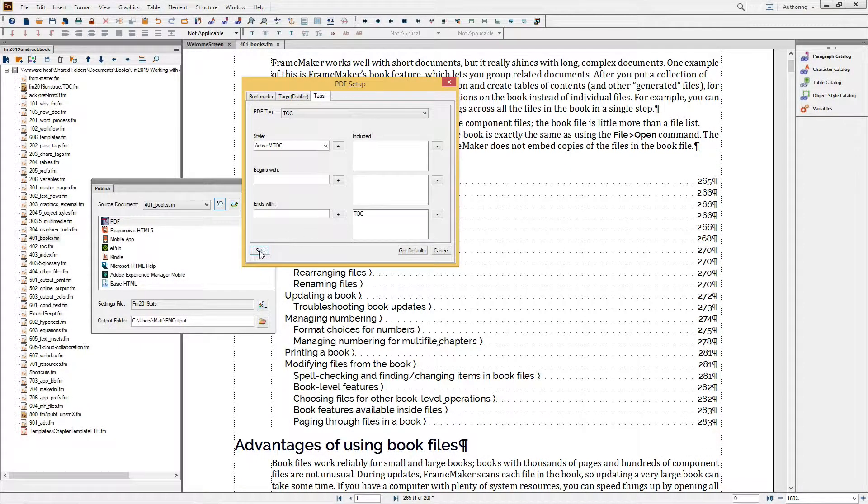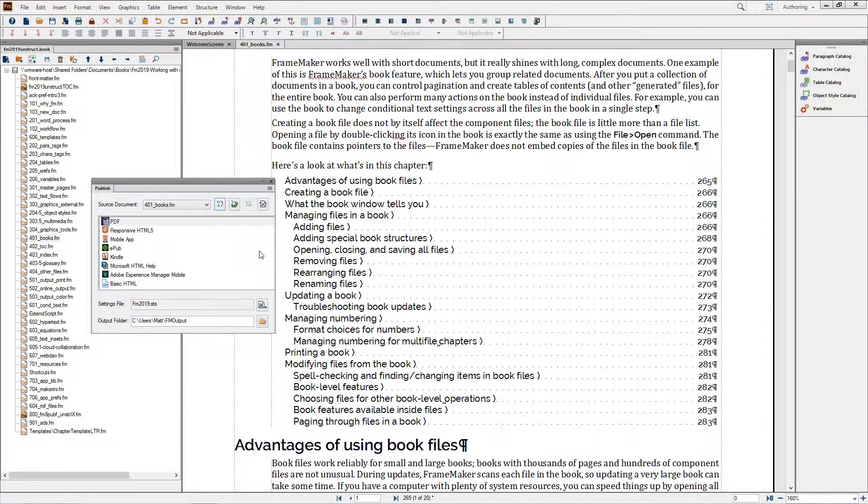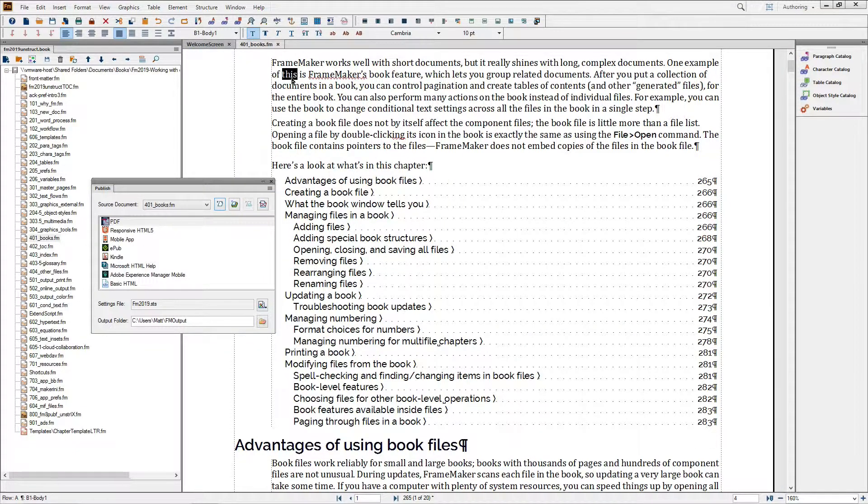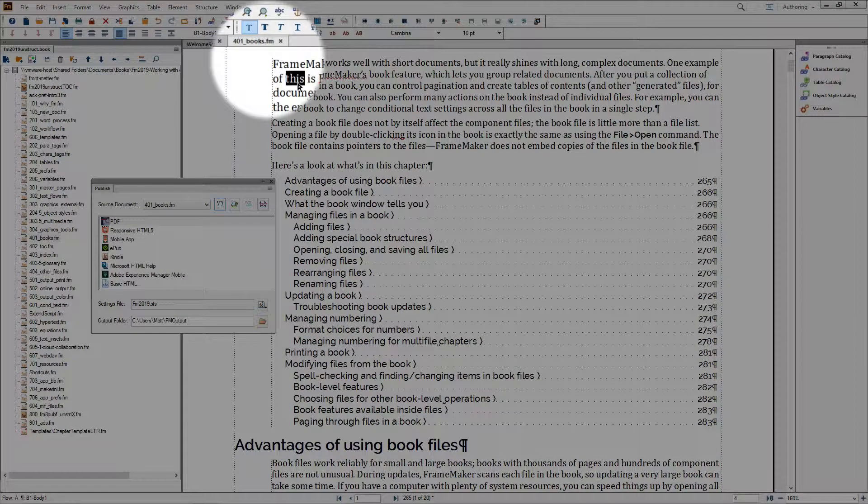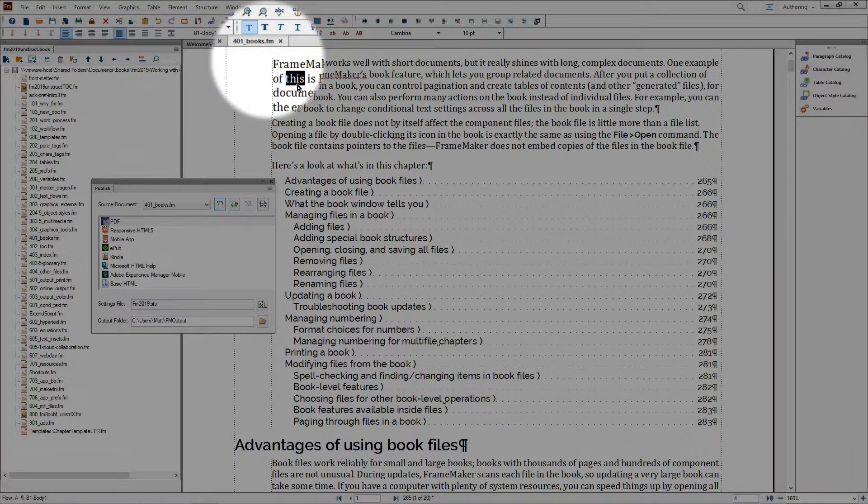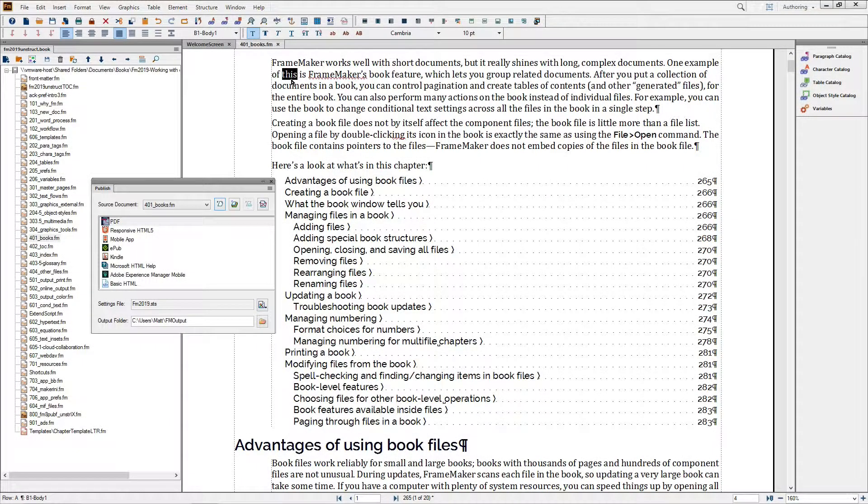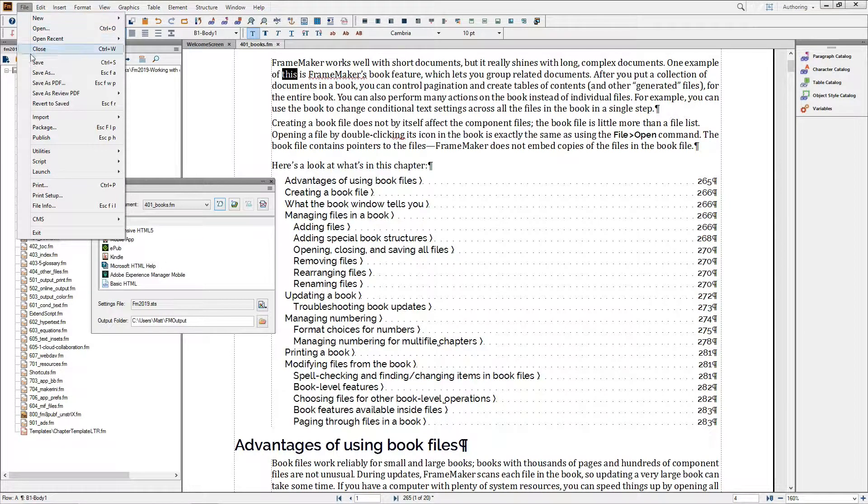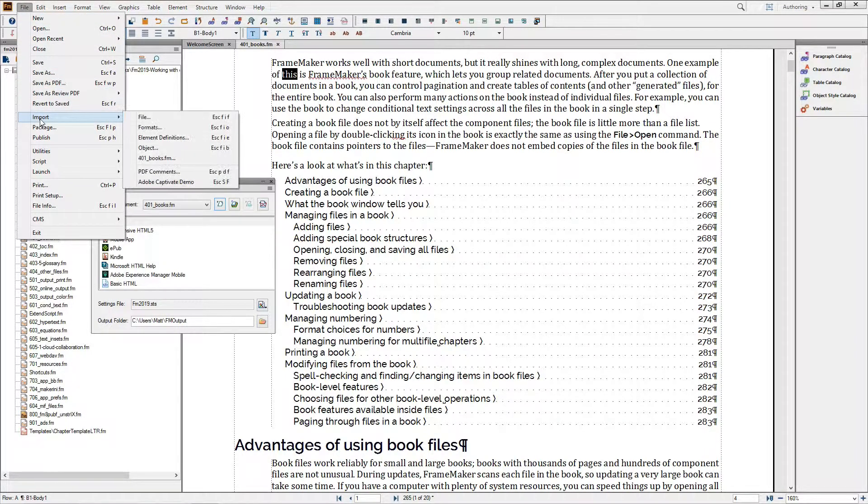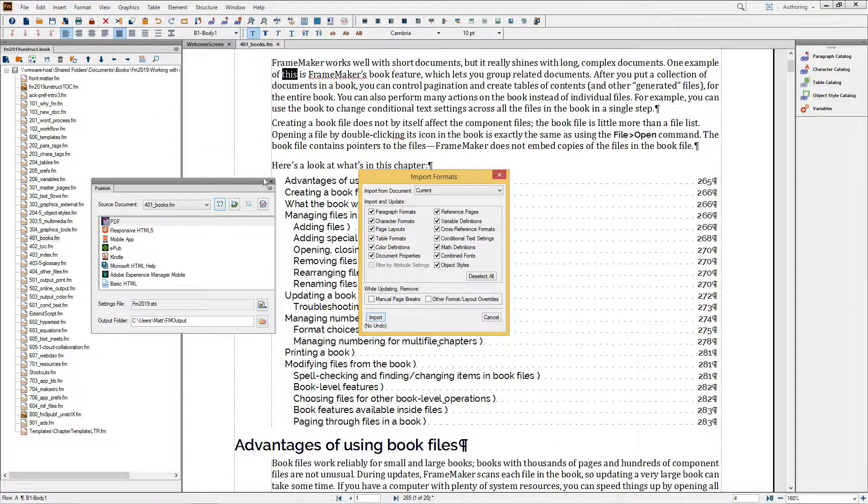When I'm happy with my settings, just hit the Set button. My settings will be stored inside the active file, and if I'd like to reuse these settings, I can always import as part of my template by going to File Import Formats, and specifically choosing the Document Properties option.